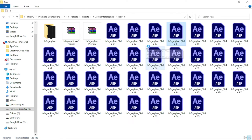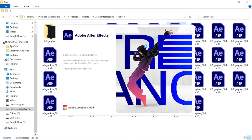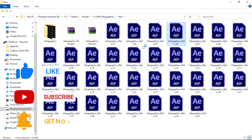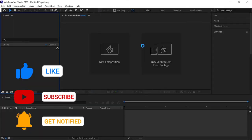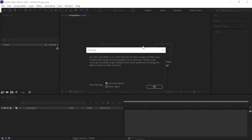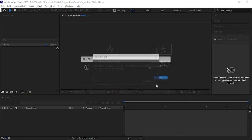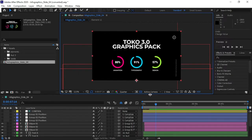These After Effects files are compatible with After Effects 2020 and other versions, or the latest versions. Don't forget to like this video and share it with your friends, because we are creating exciting tutorials for you every week. Please support us guys.